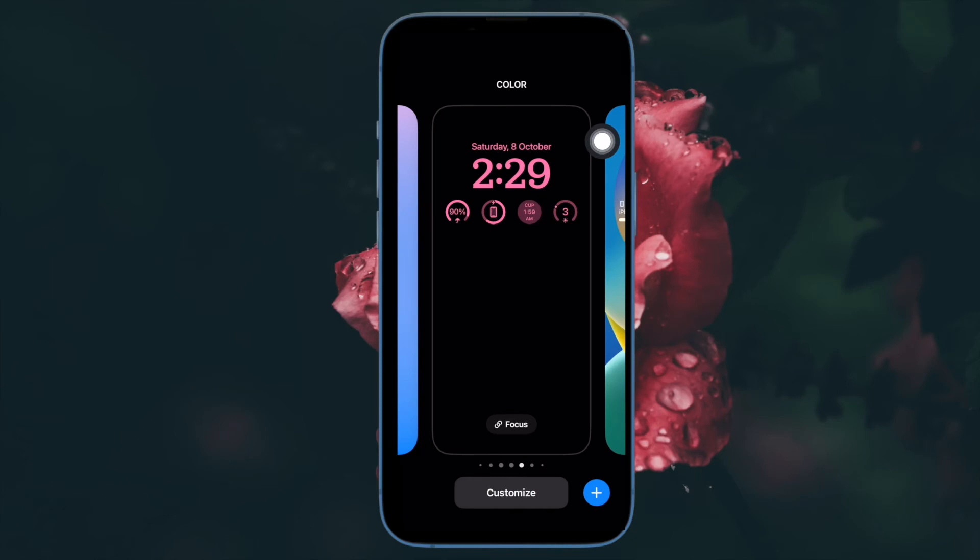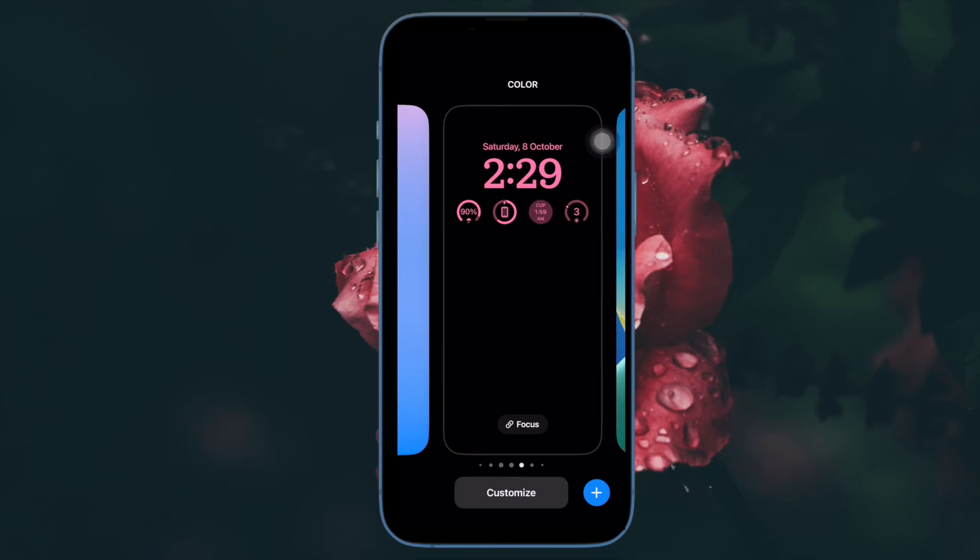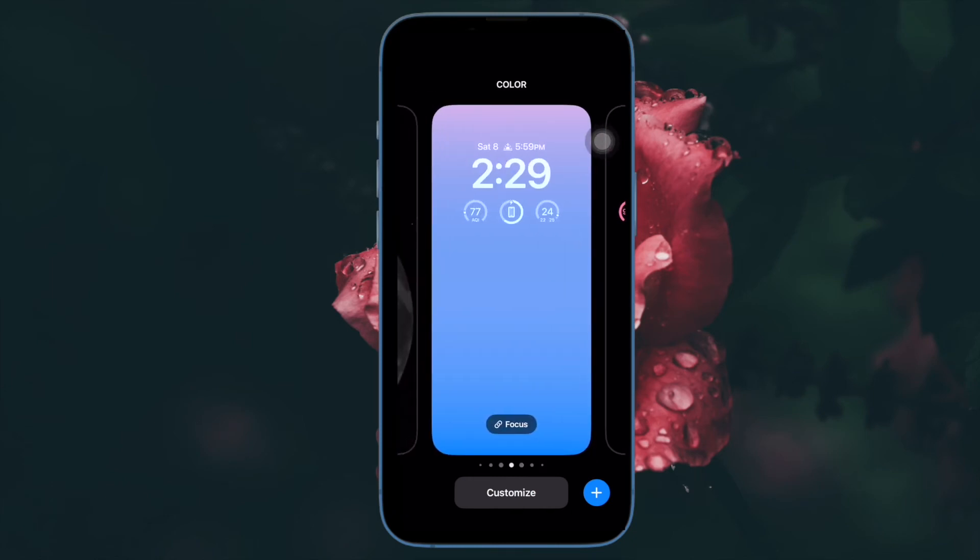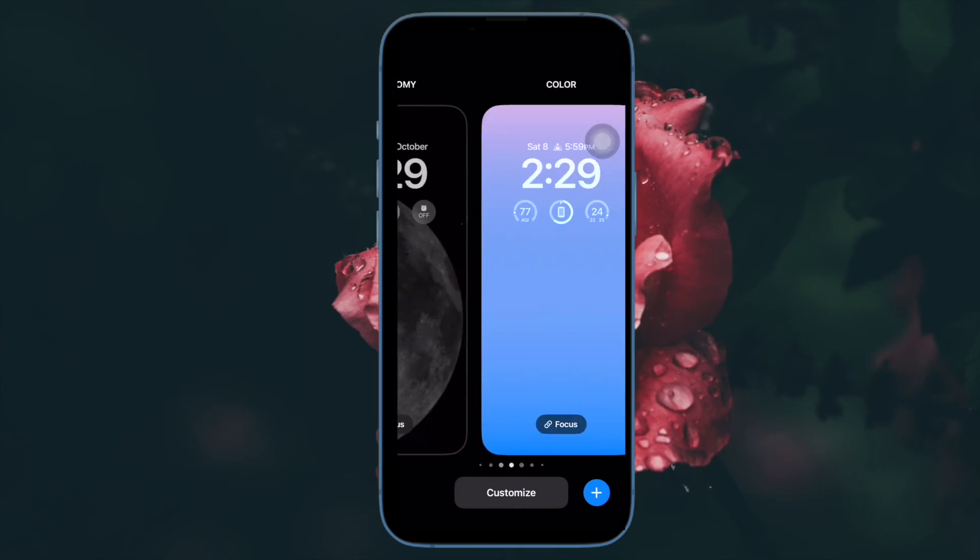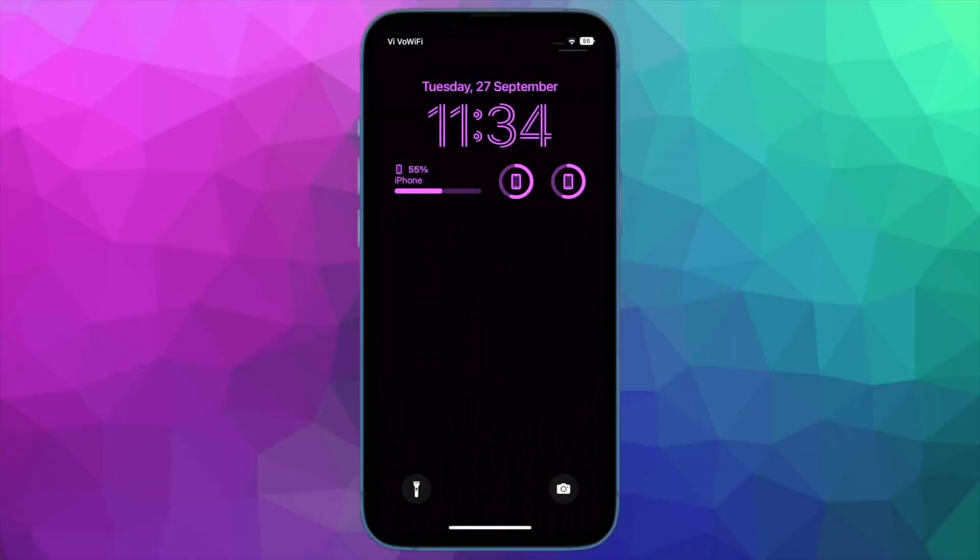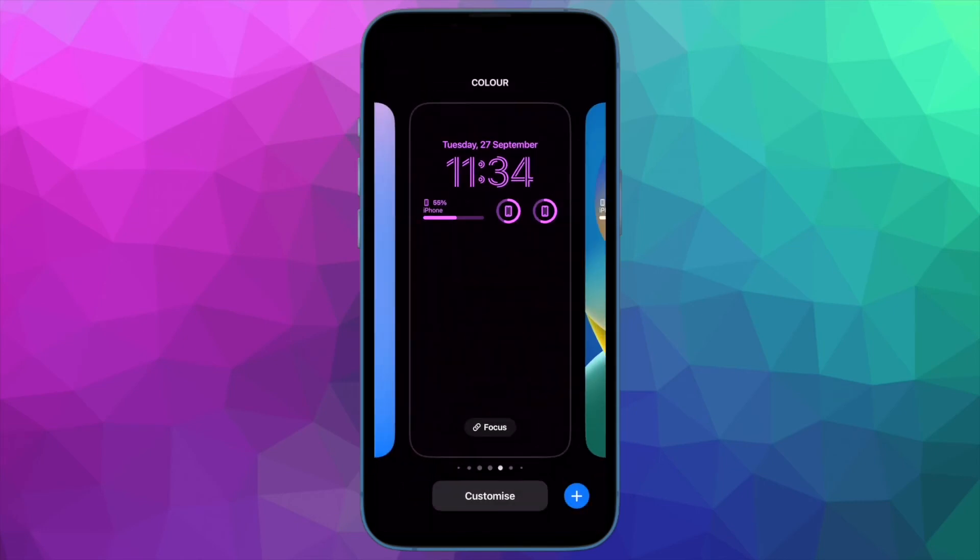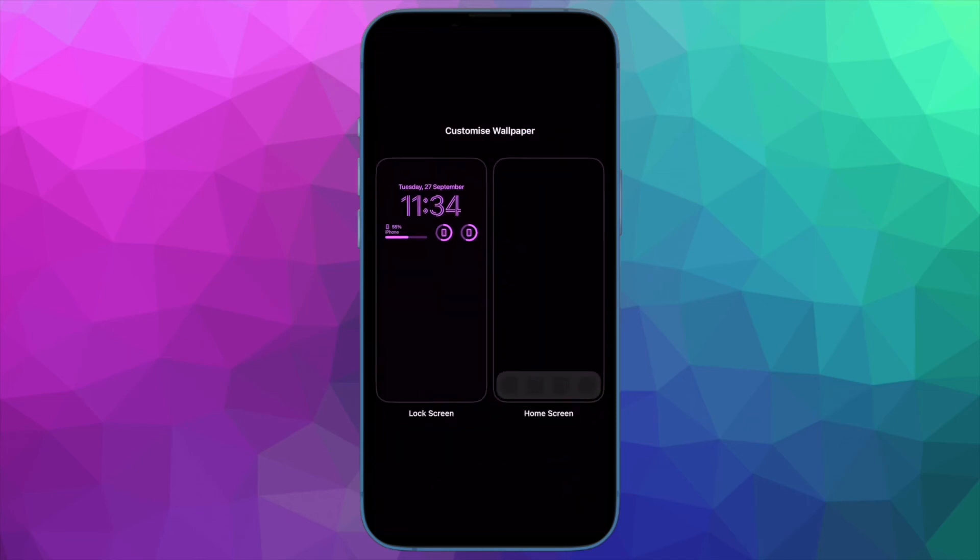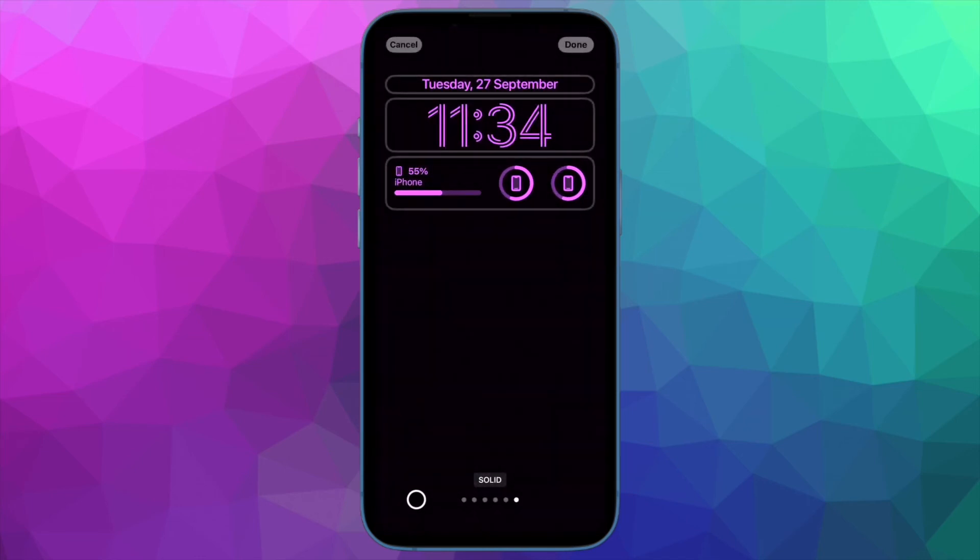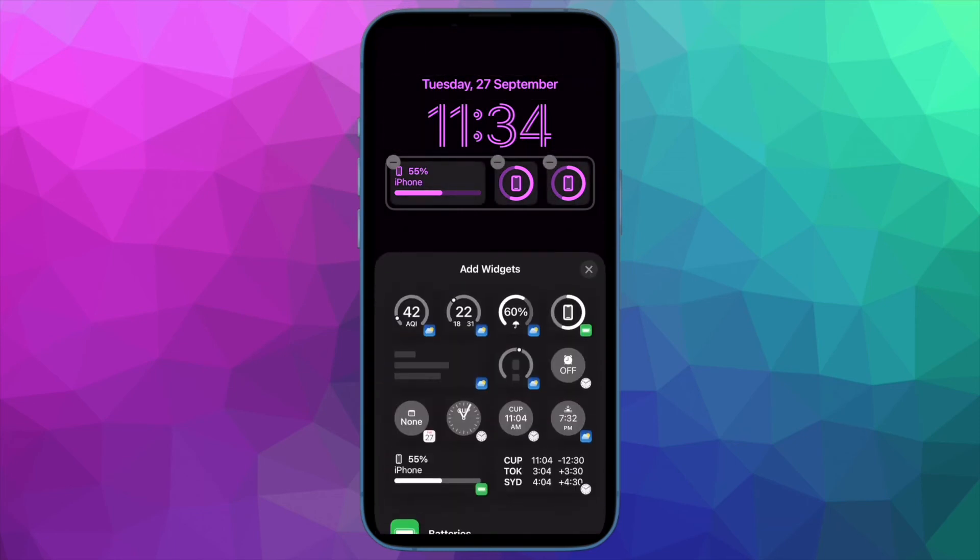That's pretty much it. You can customize the current lock screen and home screen selection at any time. Simply invoke the gallery view from the lock screen with a long press and tap customize. Then select lock screen or home screen.